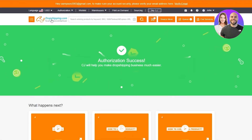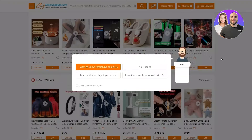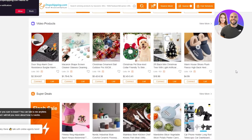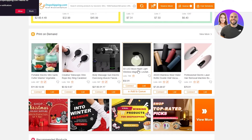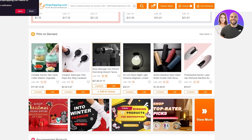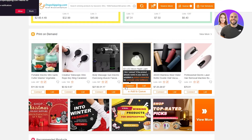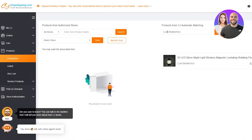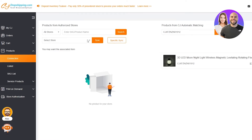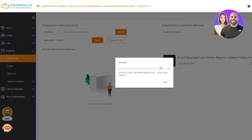The main part of this video is how to actually use it. Go to the main CJ Dropshipping page. Let's say you want to put a product on your store — for example, this 3D LED Moonlight Light Wireless Magnetic Lamp. If you like this product, scroll down to where it says 'Connect' and click it. The product will go into our CJ Dropshipping store. It opens 'My CJ,' gives us the product with the automatic matching code, and shows 'Products from Authorized Stores.' Click on 'Selected Store' and select your Shopify store.